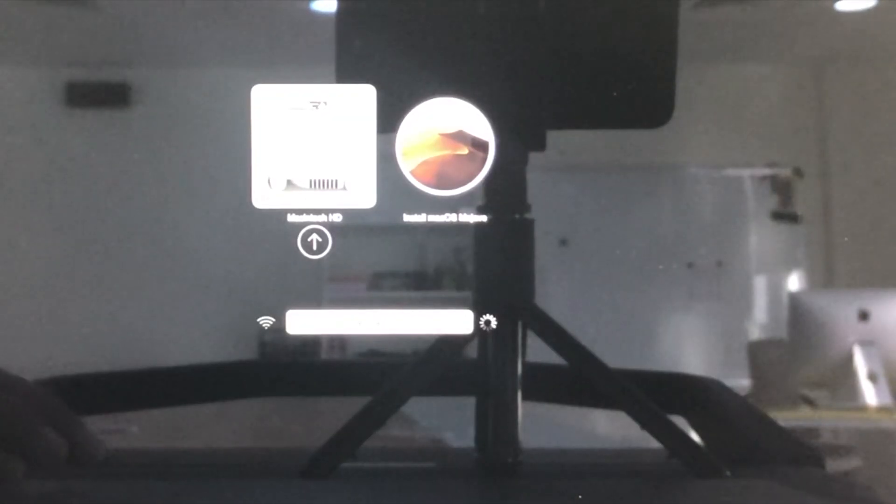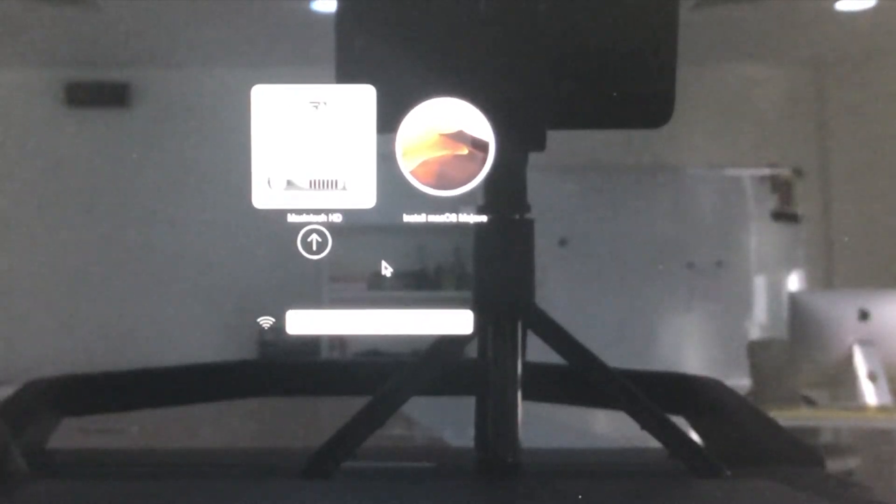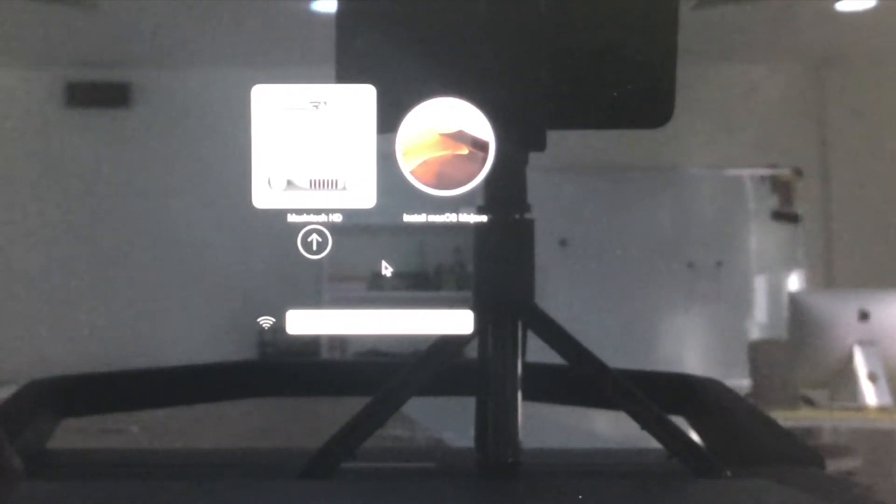Then connect your USB in the MacBook Pro, then switch on your Mac and press Alt or Option key in the keyboard. Then it will show you the Macintosh hard disk and the Install macOS Mojave.